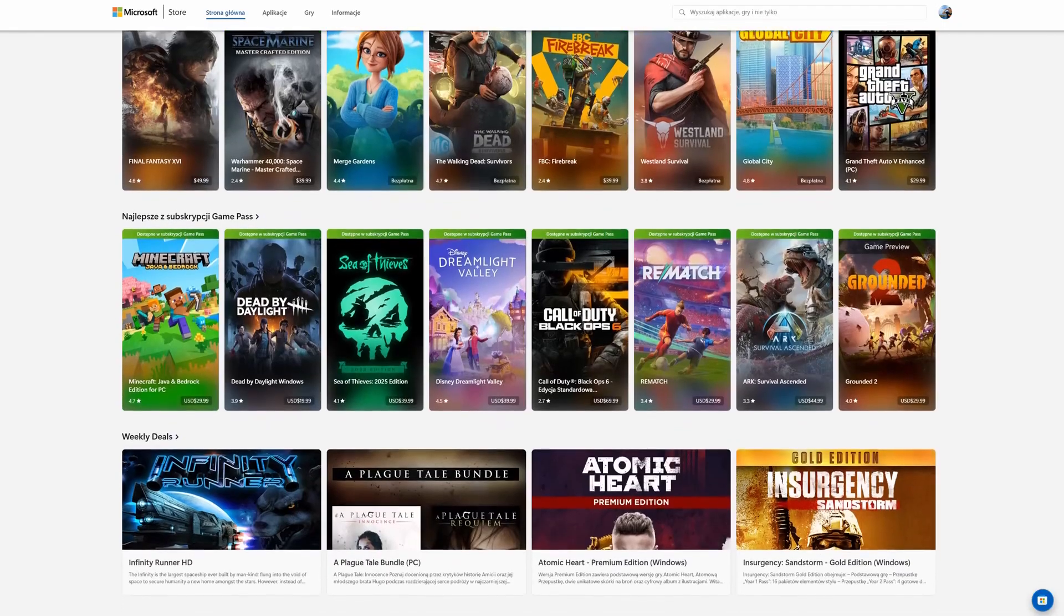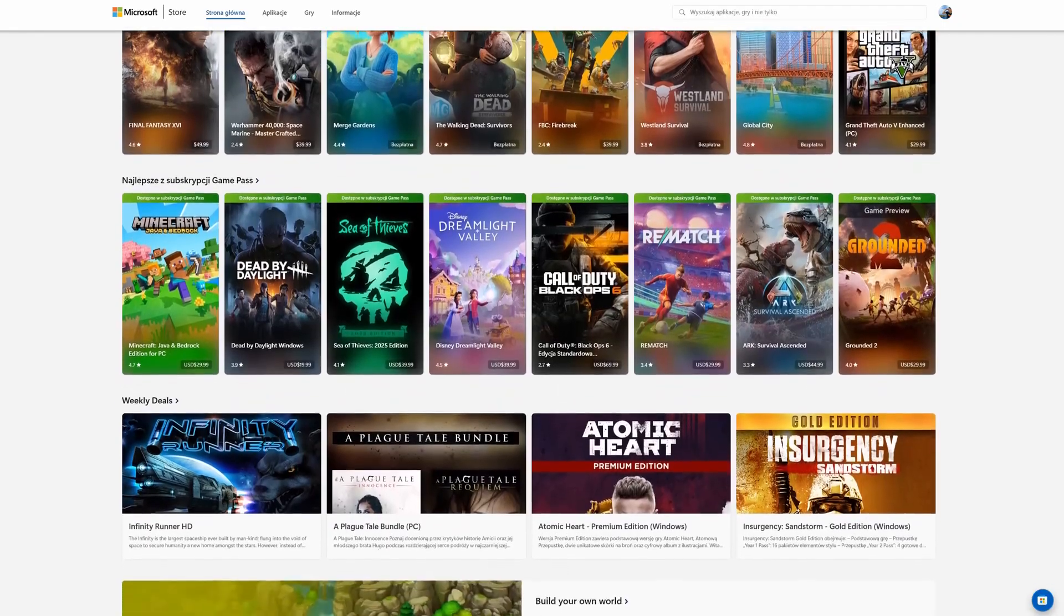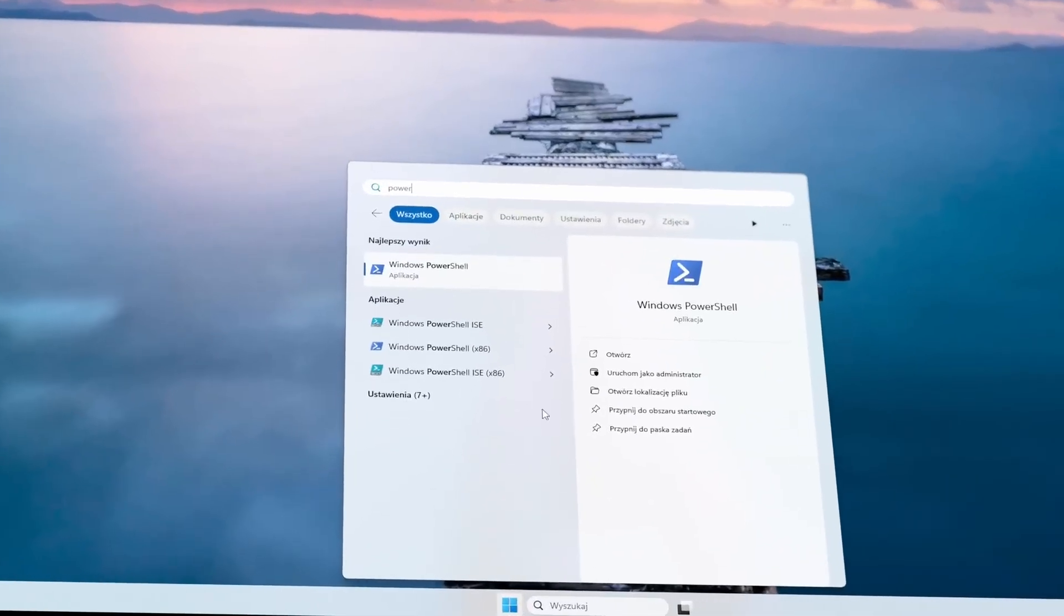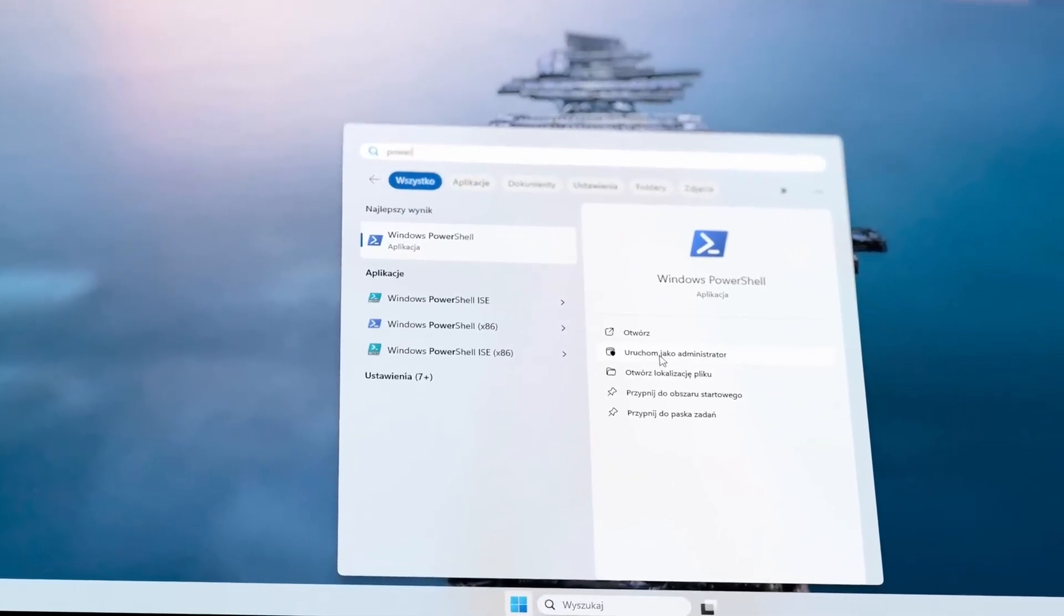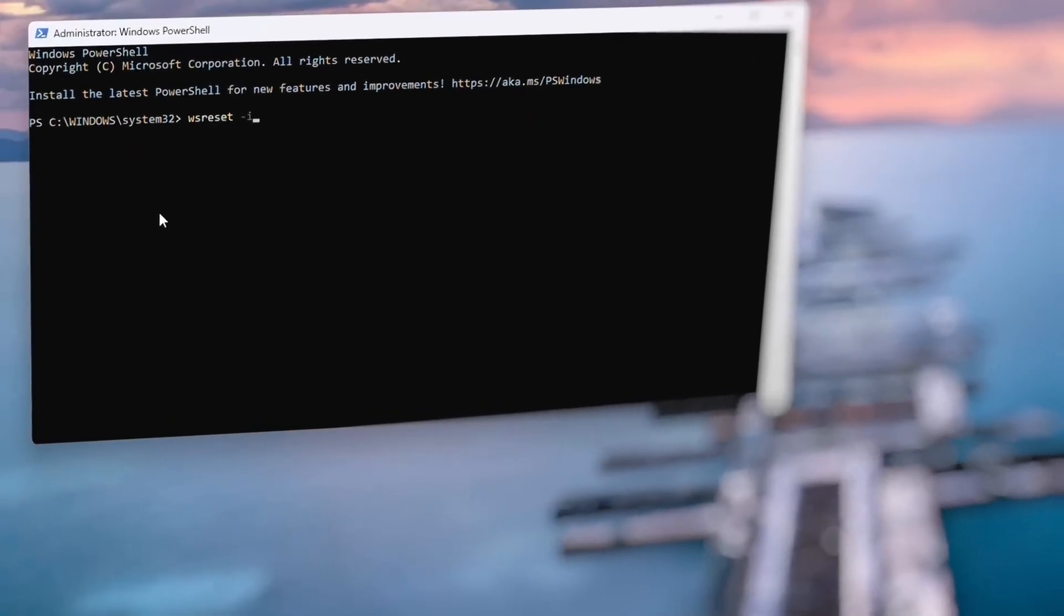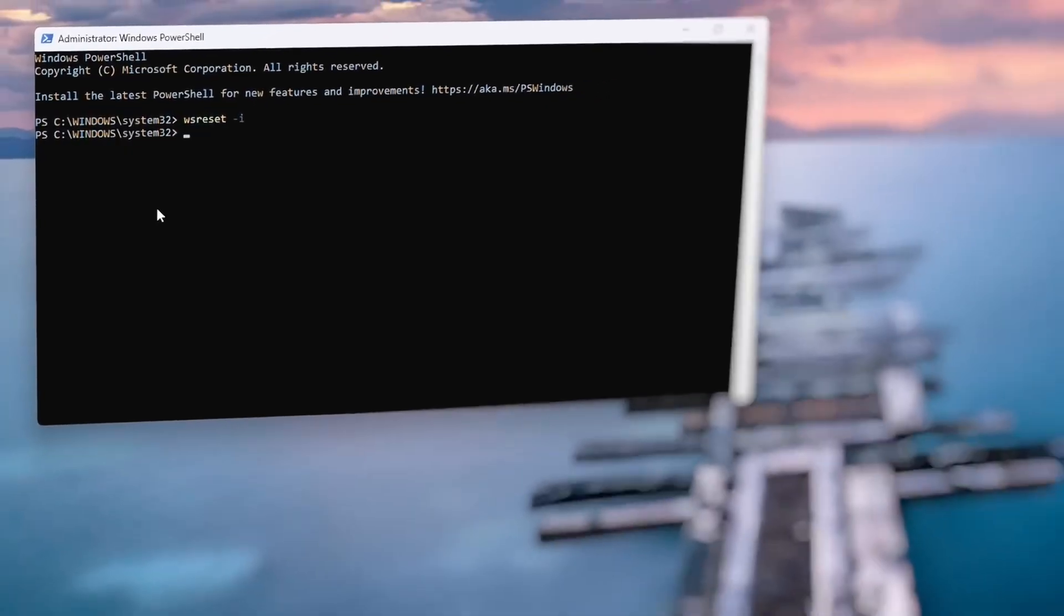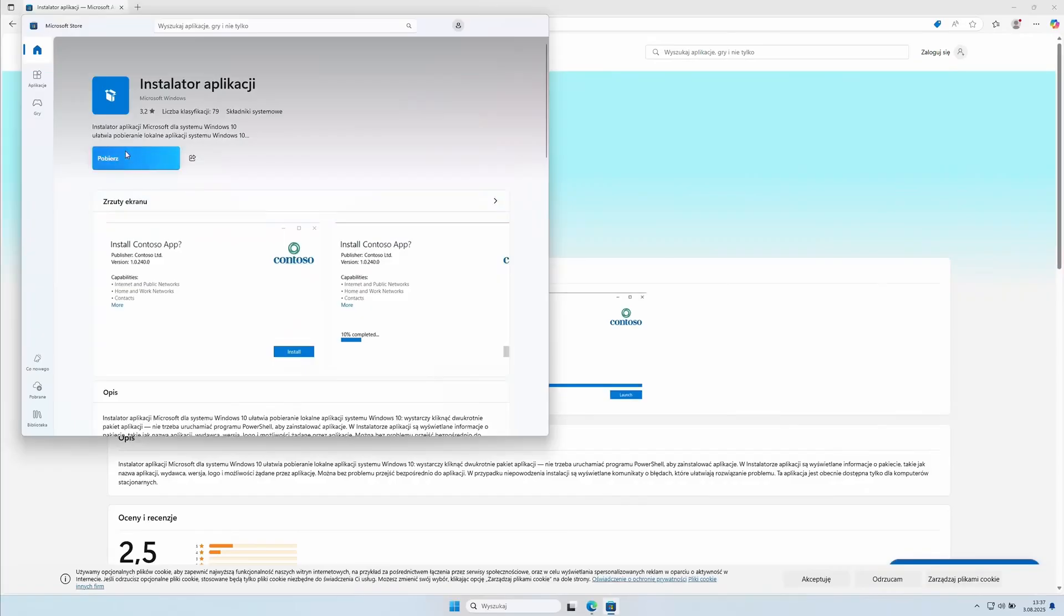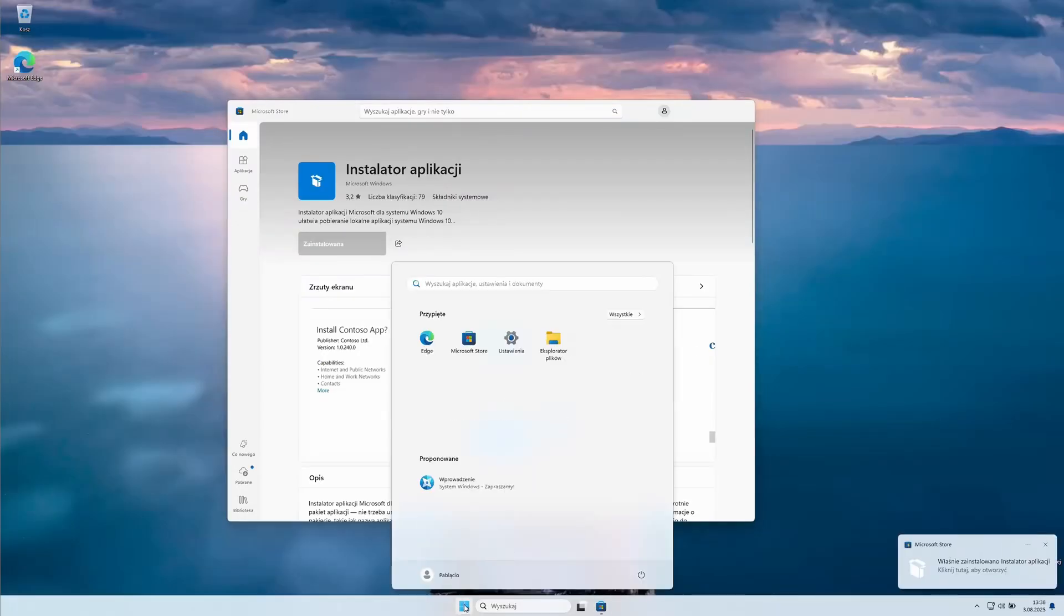I'll also show you how to install the Microsoft Store if needed. In the start menu, type Power. The PowerShell application should appear. Run it as an administrator. Type the command ws reset 1 here. Next, open your browser and paste the address, which I'll also leave in the description. It leads to the app installer, which you also need to install. After doing this, you will have the Microsoft Store installed.